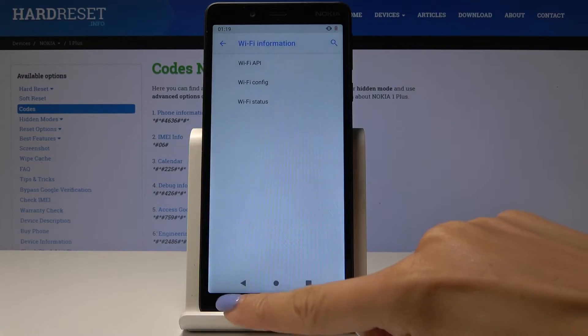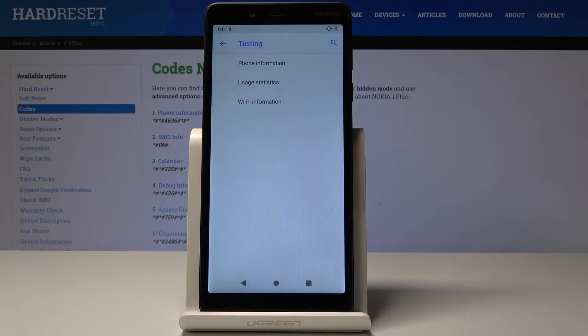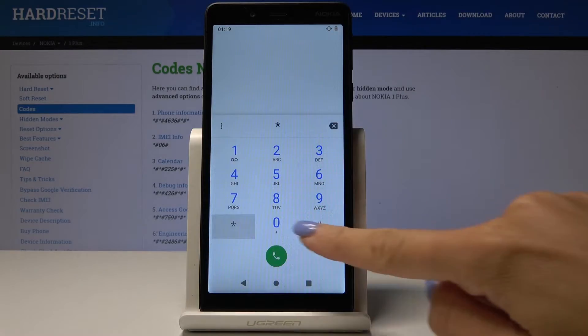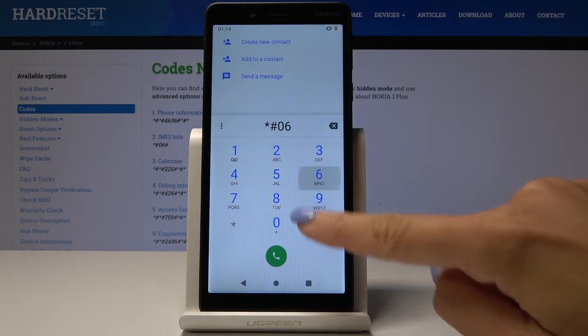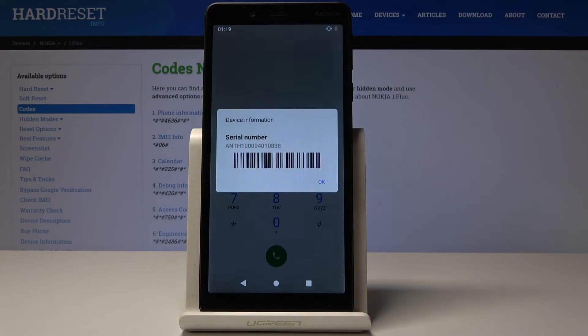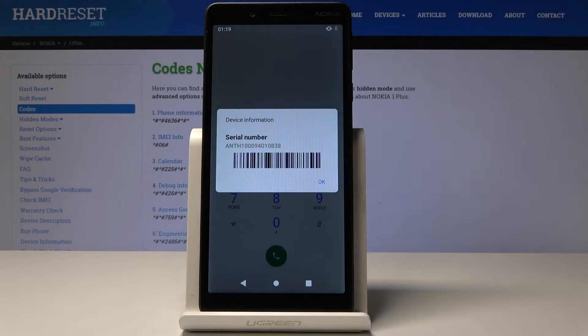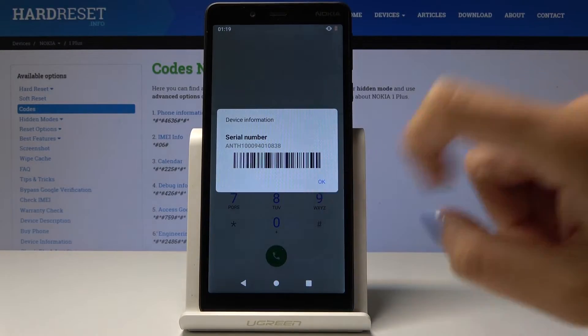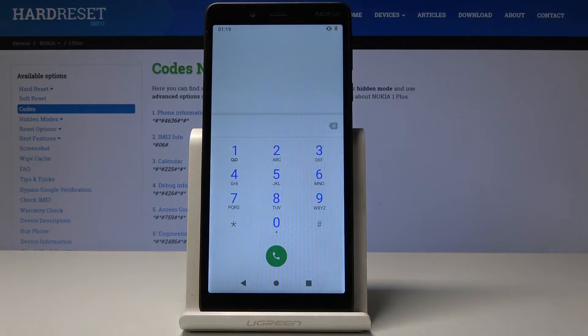Let me go back and now we will open the second code. It's asterisk pound 06 pound, the shortest one, and this one will provide you with the serial number for your Nokia 1 Plus. Click OK to go back.